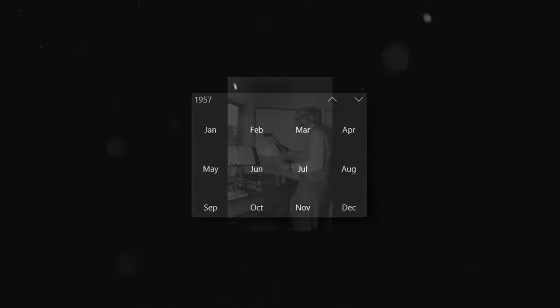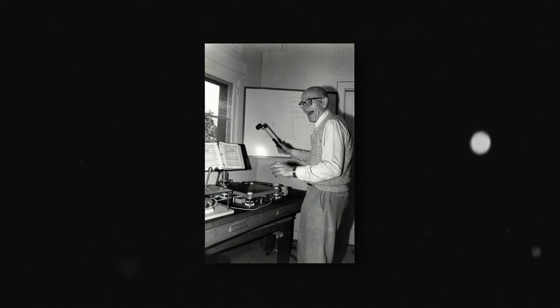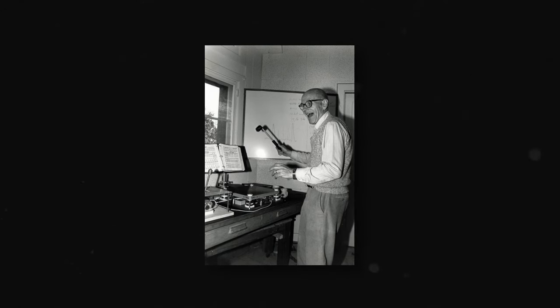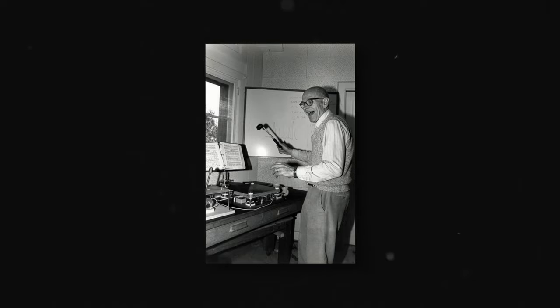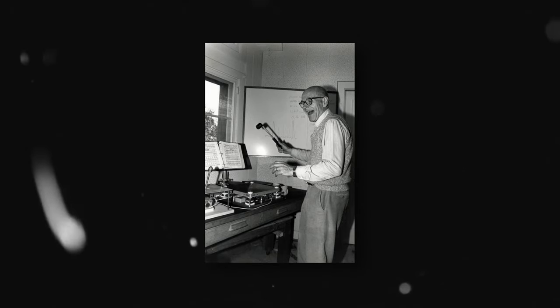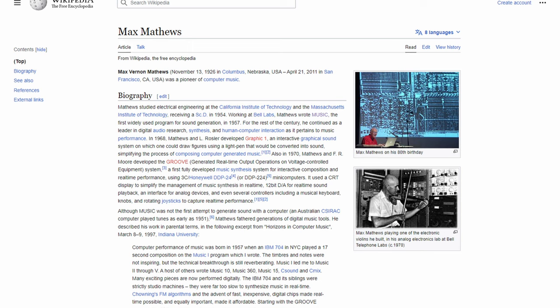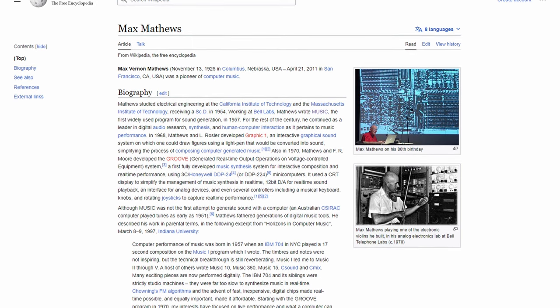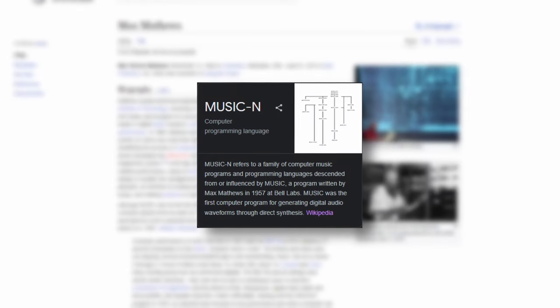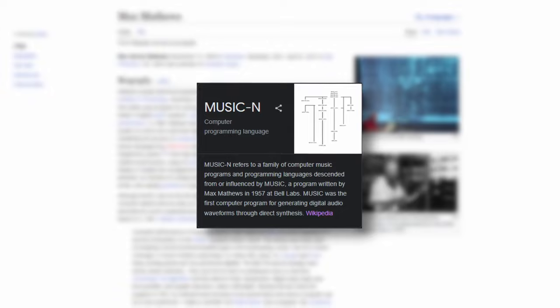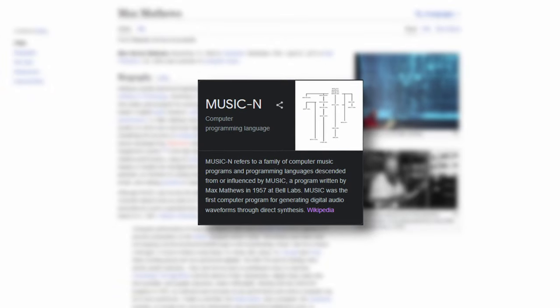The real jump forward here would be in 1957, when Max Matthews of the company Bell Labs, a subsidiary of Nokia, became the first person to digitally record sound onto a computer. This dude was pretty nuts, as he wrote his own programming language called Music, which was the first program ever to generate digital audio through direct synthesis.